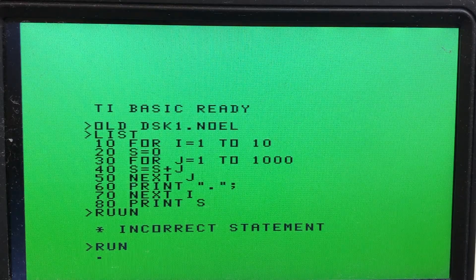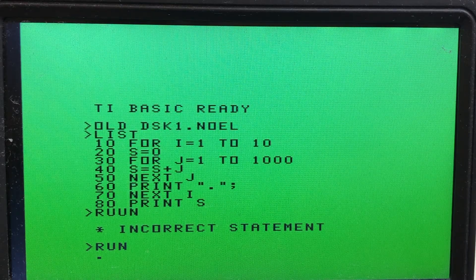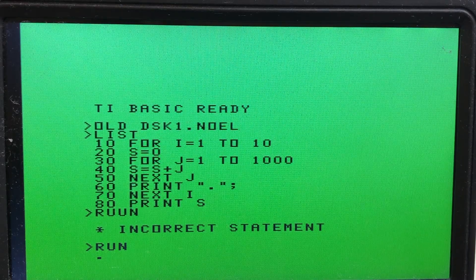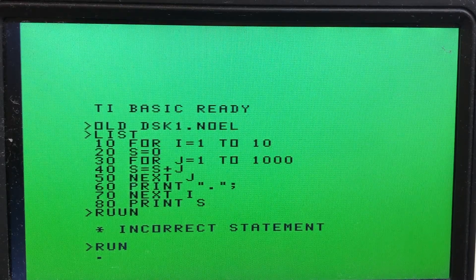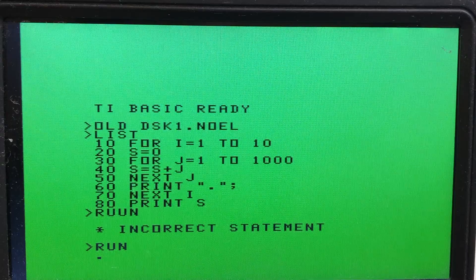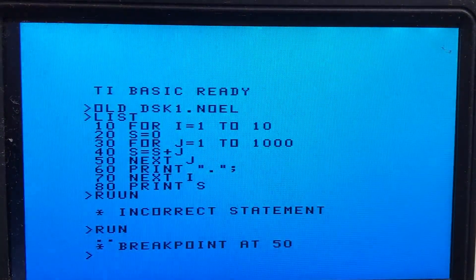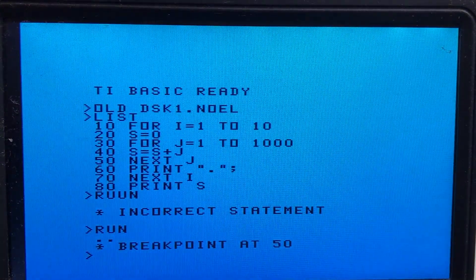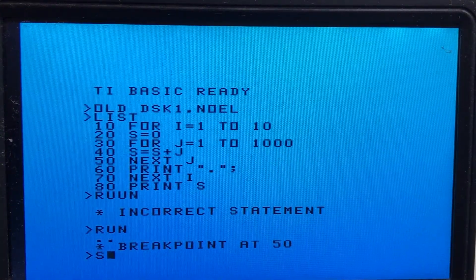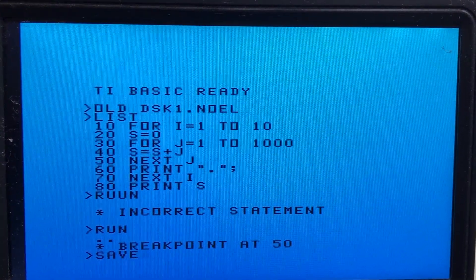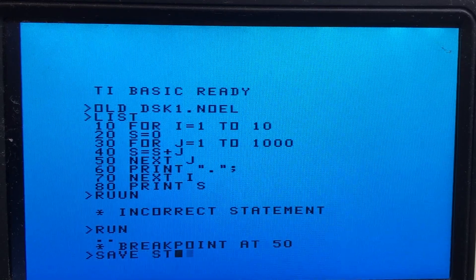The program prints dots as it goes, so you get one period every time the inner loop has executed. It takes such a long time that we won't run it fully here, but you saw that it takes a long time to even get one of those.